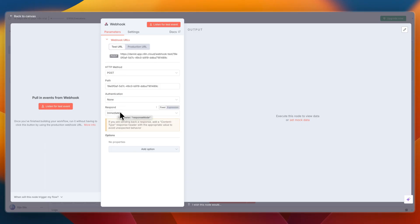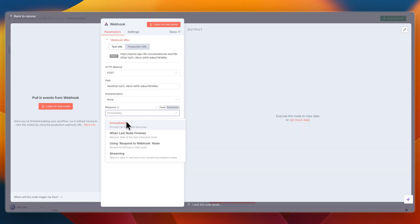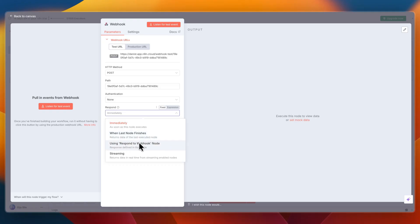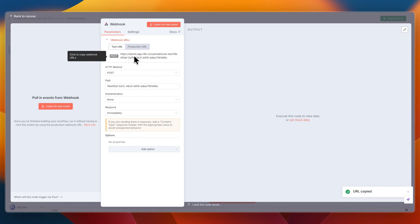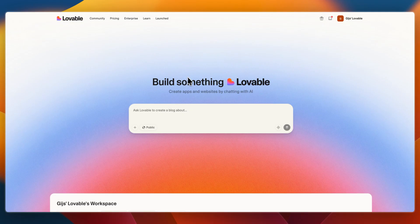Now for the respond, you can choose when it needs to respond - either immediately when you execute the node, when the last node finishes using respond to webhook, or streaming. I'll set it to immediately. Now here you have the post URL. Go ahead and click on it to copy it.